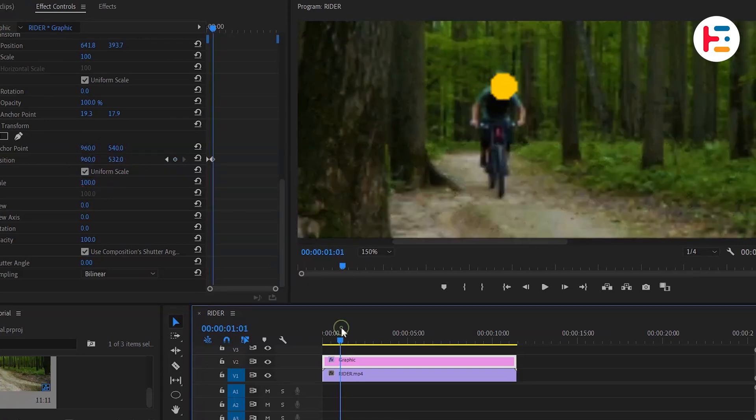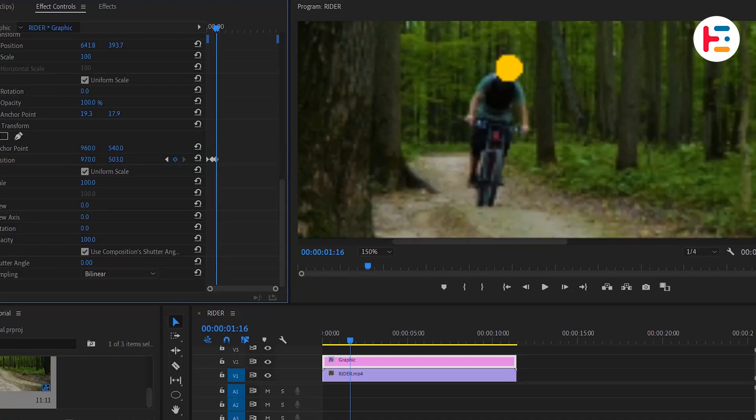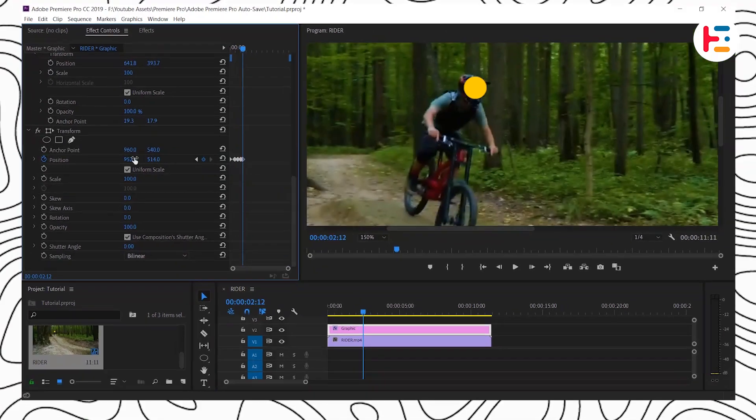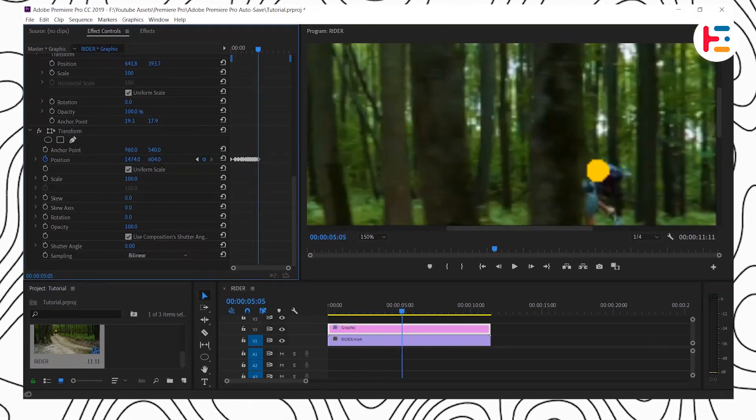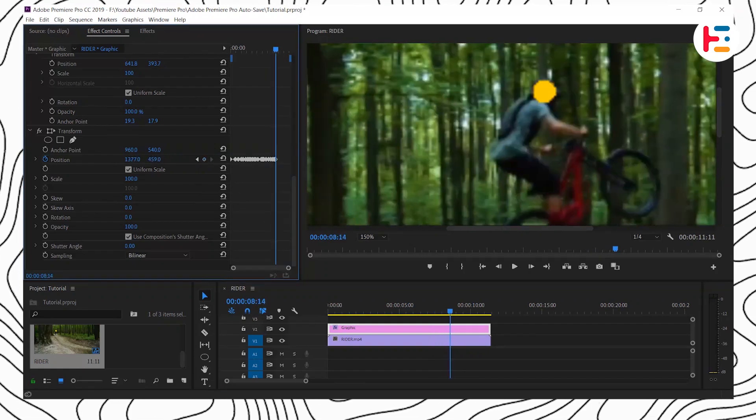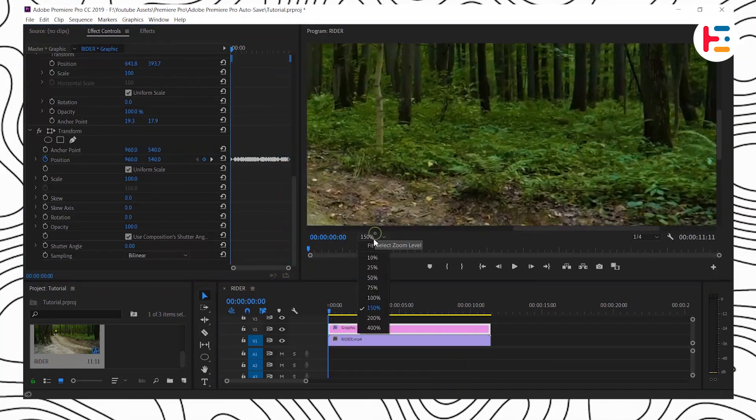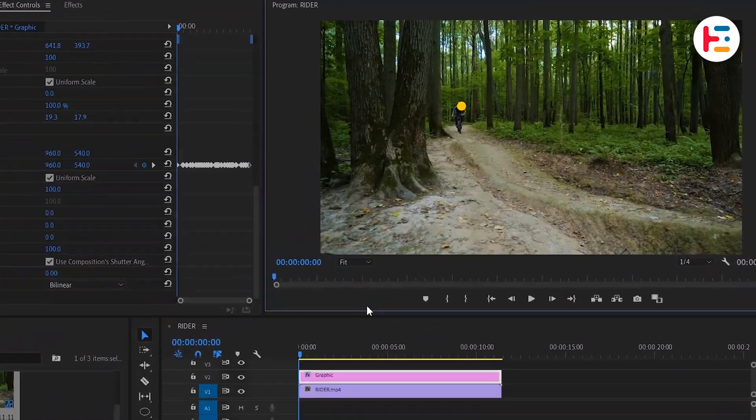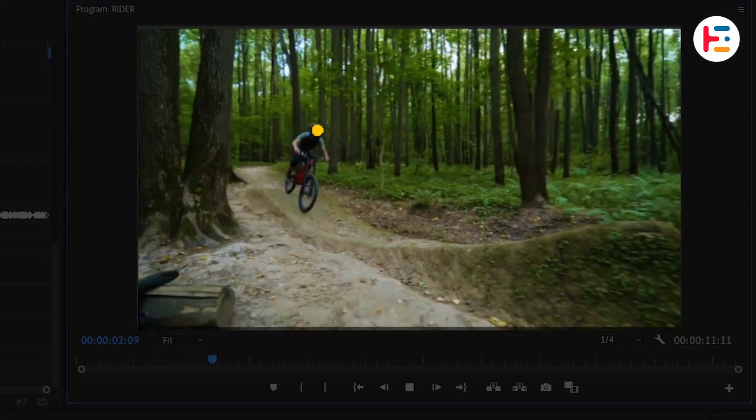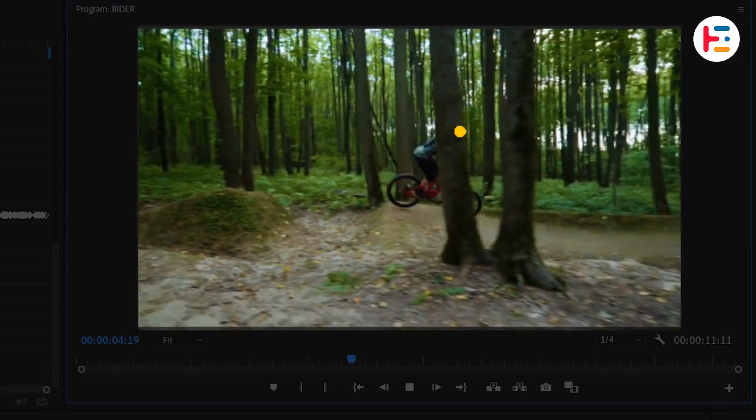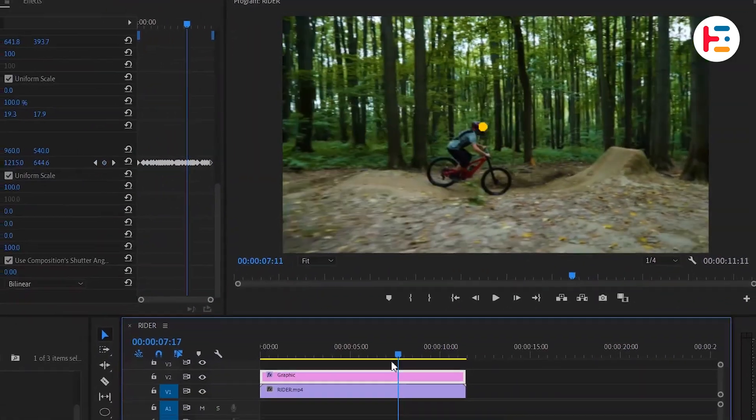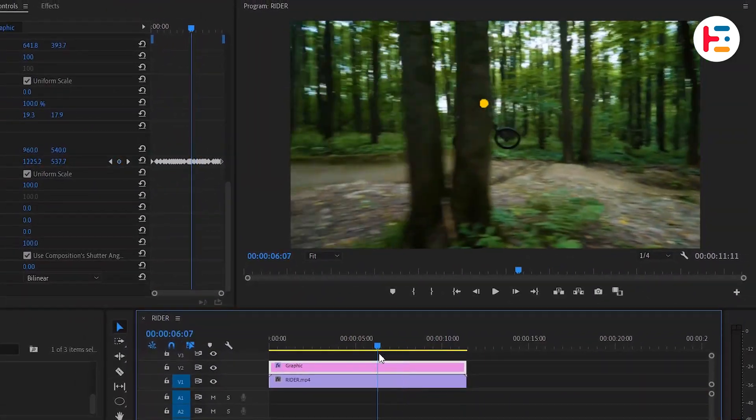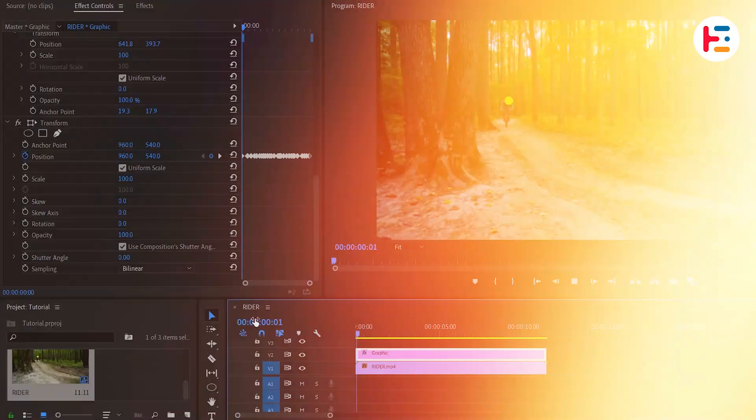Doing the same process over and over can get a bit tedious, so let's speed it up. Play the video through and you'll see that the circle is now nicely tracked to the biker's head. If it didn't turn out perfectly, you can make necessary adjustments to the position of the circle.